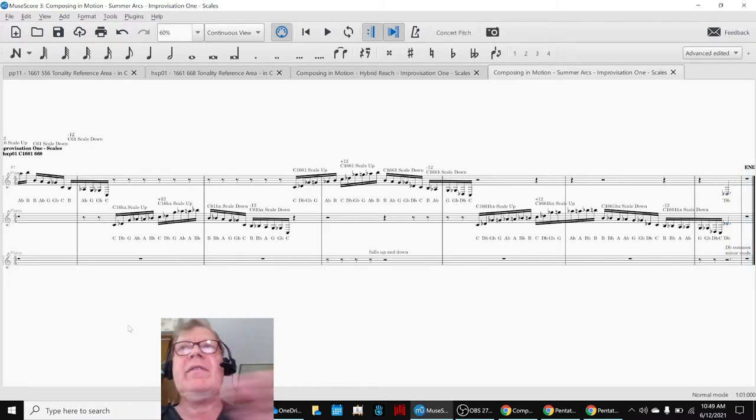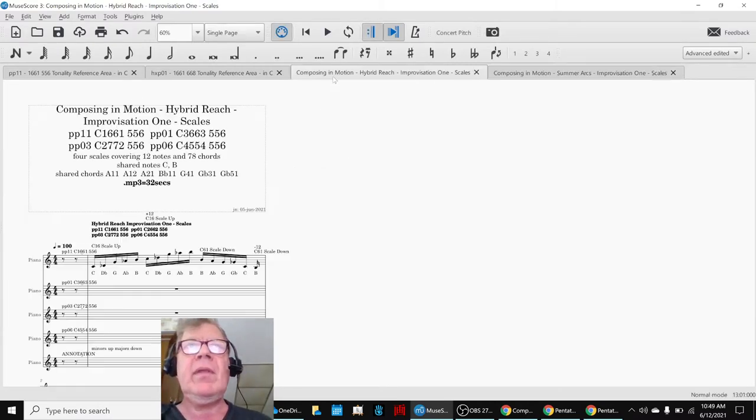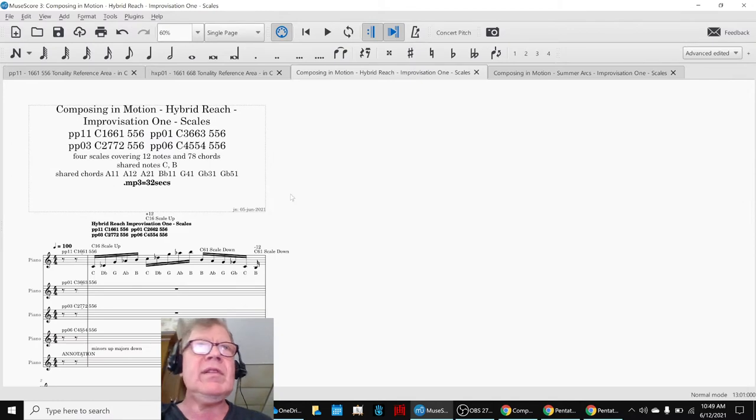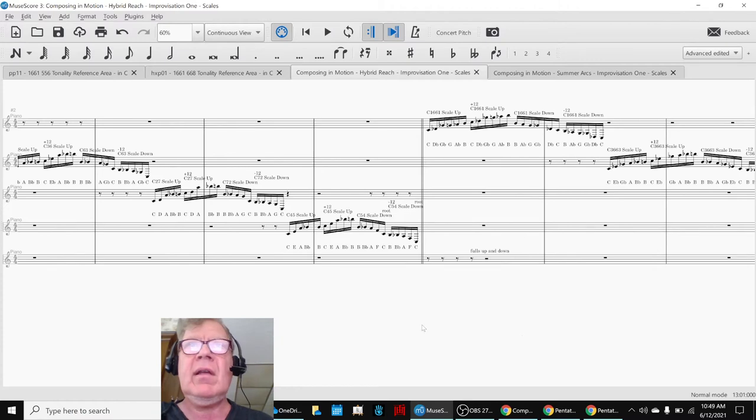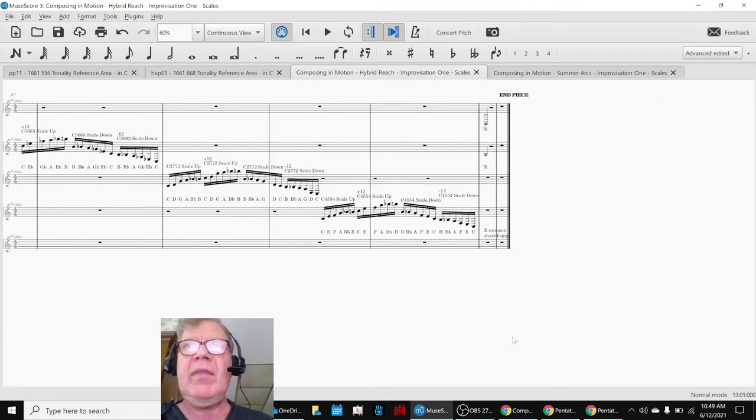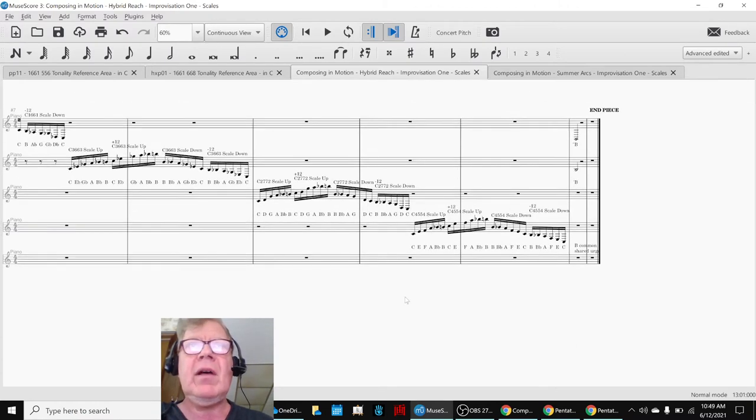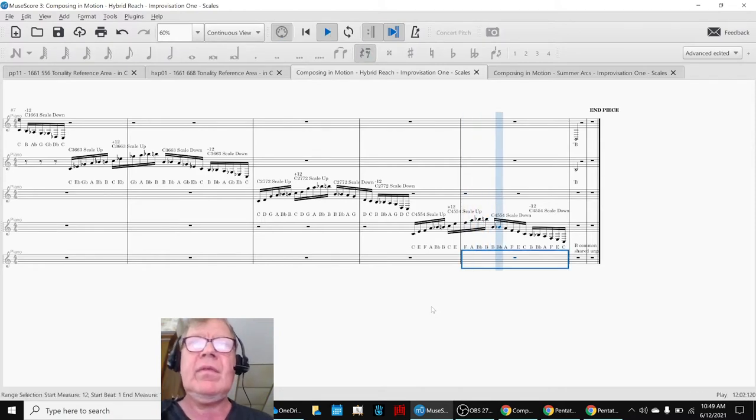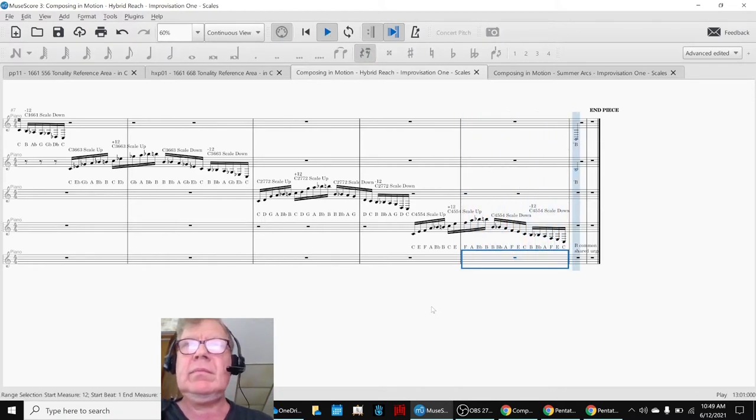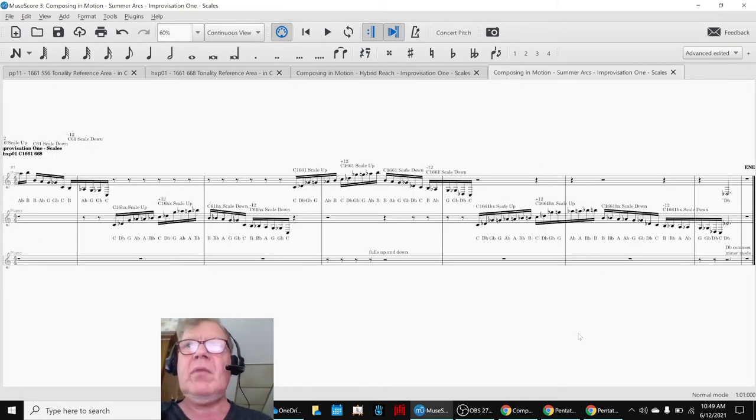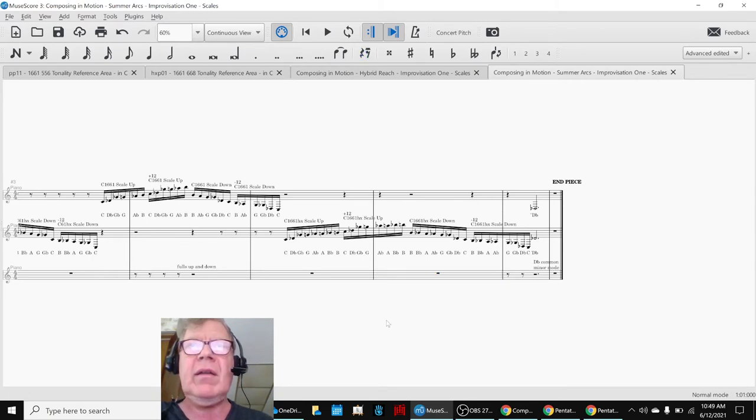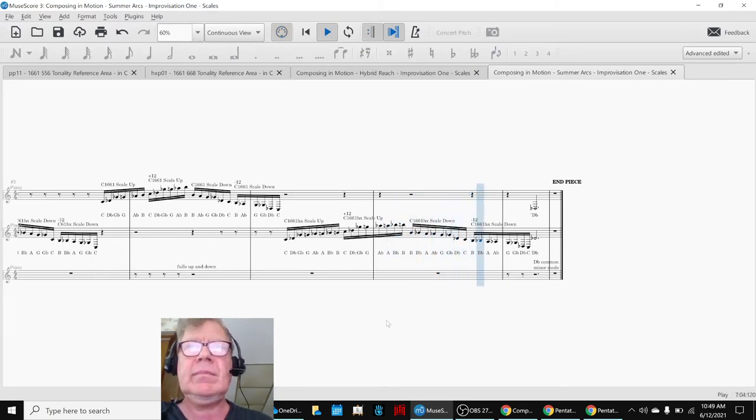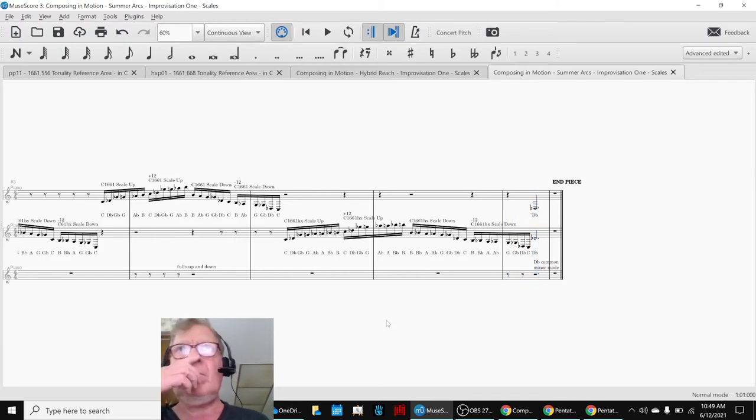And the first difference we note is that when we were working with 1661 by itself and the other 556 scales, they all ended up, they wanted to end up on a B, so they kind of came in like this, C, C to B. But when we did these together, they want to come in on, so they're going up to a D-flat instead of down to a B, so that caught our interest.